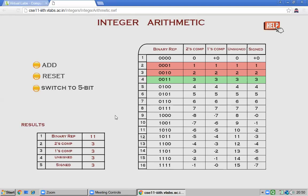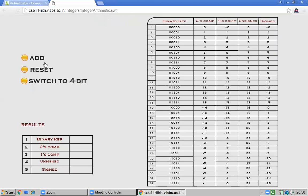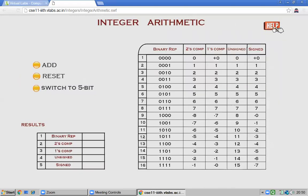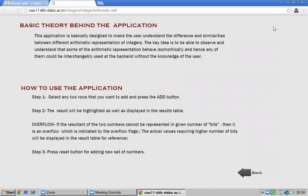You can also switch to five-bit representation. For example, five plus six in five-bit representation shows the two's complement result. There is a Help button available. You select any two rows you want to add, press the Add button, and the result will be highlighted and displayed in the result table.